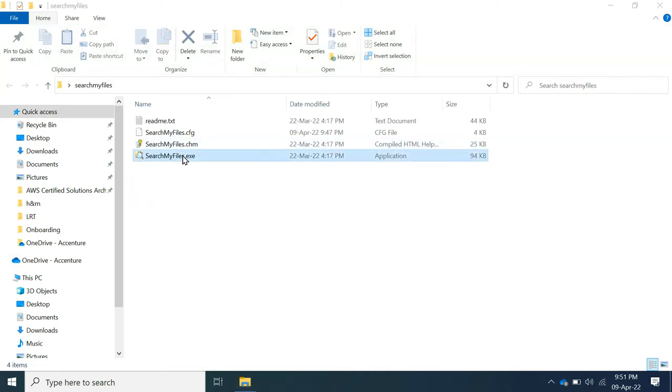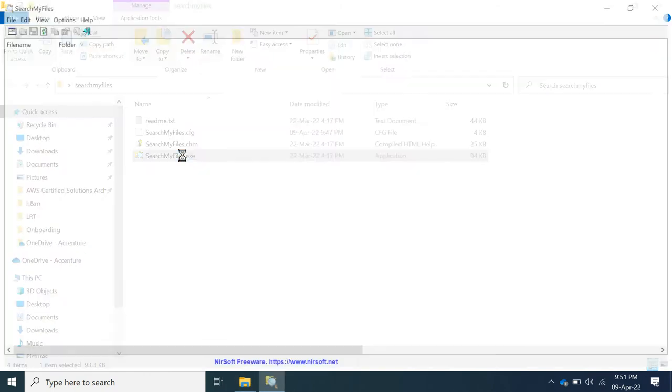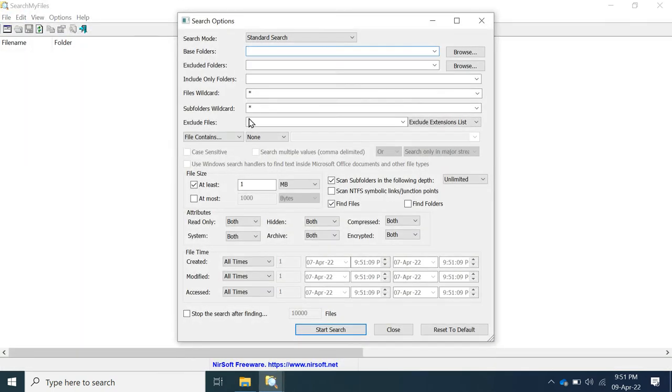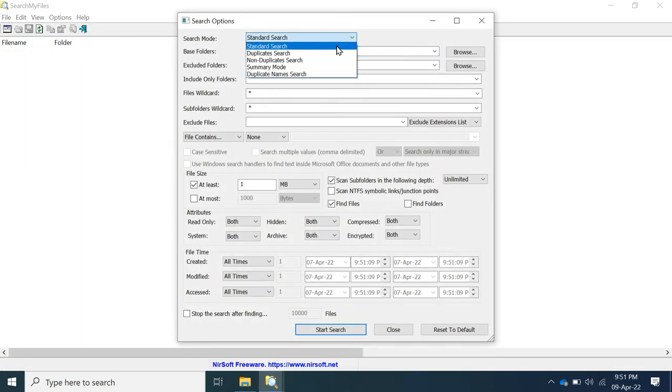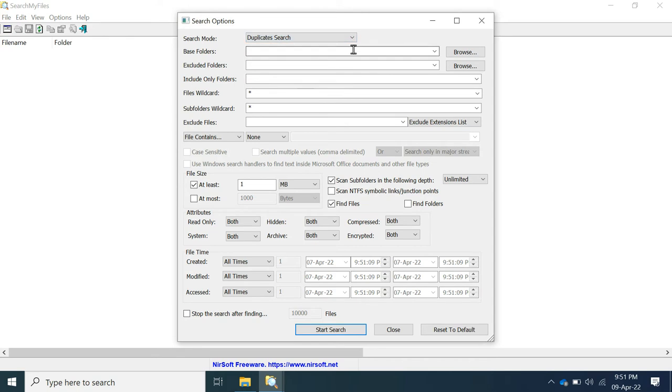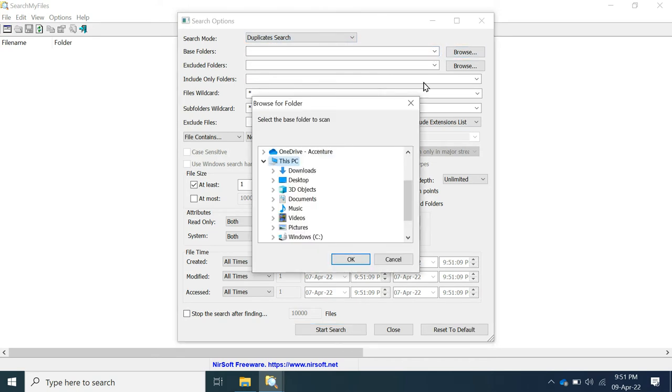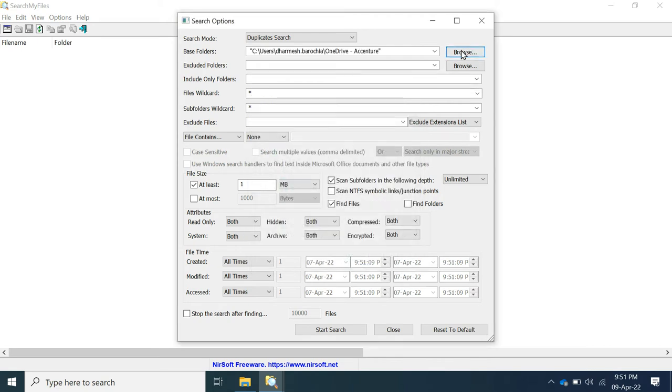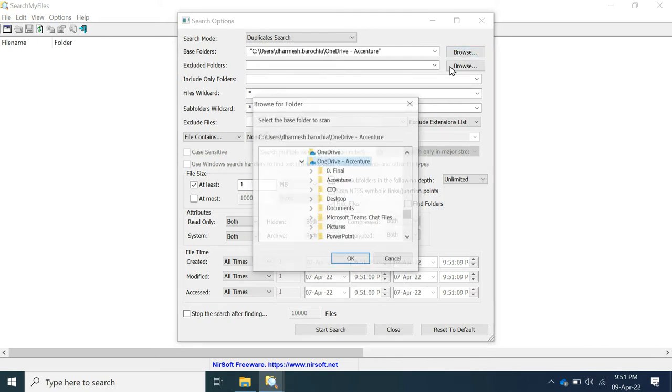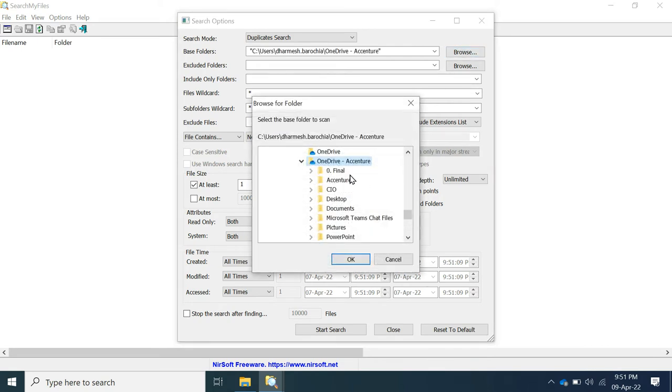SearchMyFile is one of the best free software available in the market to identify duplicate files. In search mode, you have to select duplicate search. This software allows you to scan computer drive or you can choose one or more folders.